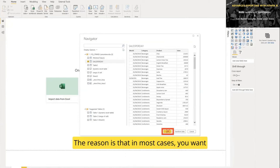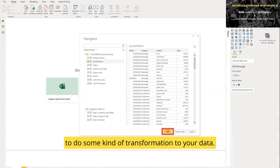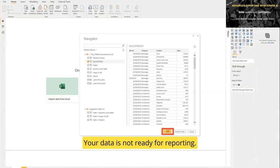So always when you load, you make the first connection to your data. I advise you from my experience to actually go and select Transform Data. Let's go and do that now. Let's click Transform.